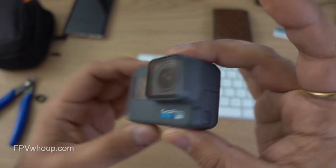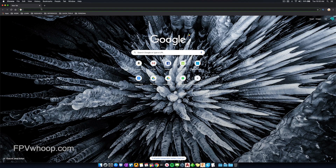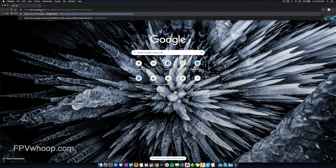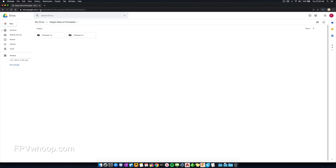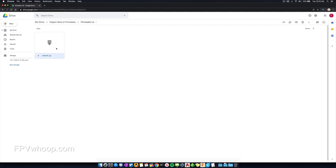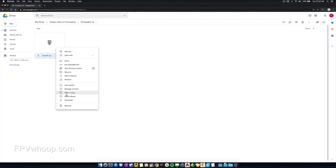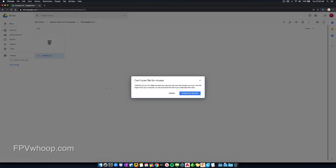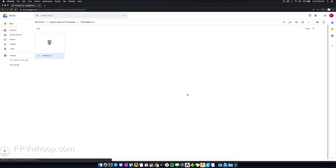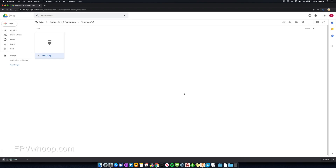The first thing you need to do is go to the link provided in the description. Once you open it, it will show you two versions: 1.6 and 2.1. If you want to upgrade you can use 2.1, or if you want to downgrade you can select 1.6 and download the update.zip file.